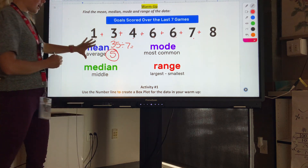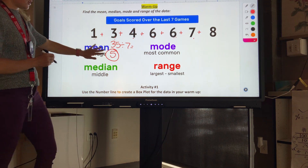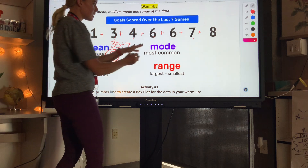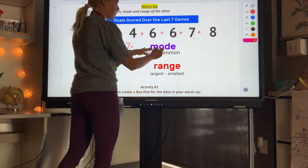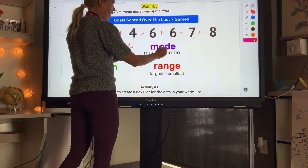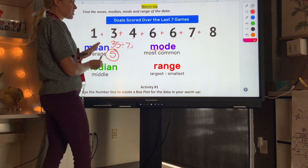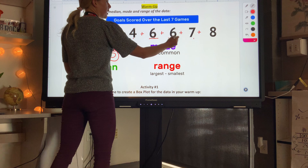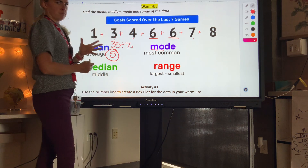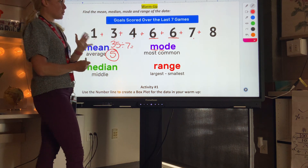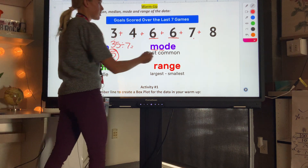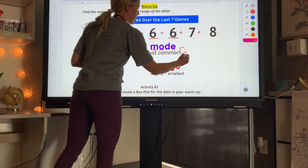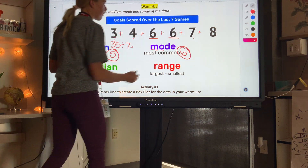The mode is the most common number — the one we see most often. The only number we see repeated more than once is 6, so 6 is our mode.